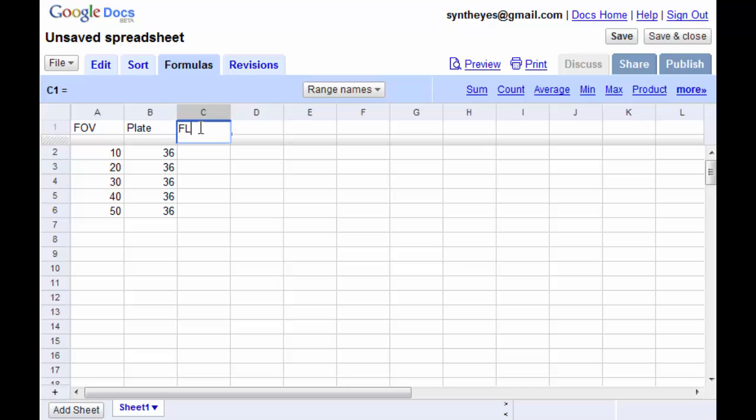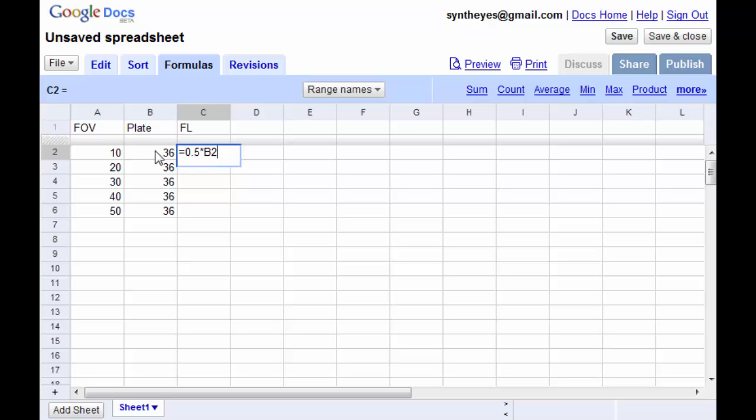So SynthEyes could go and on the lens panel could display the focal length for you and it uses the following calculation to do that. It's going to be half the plate width divided by the tangent of half the field of view divided by 57.296 to convert to degrees.